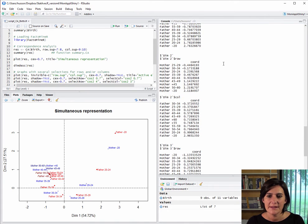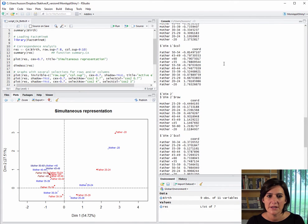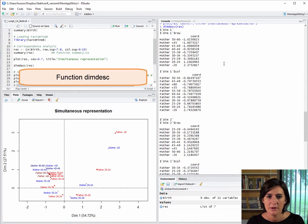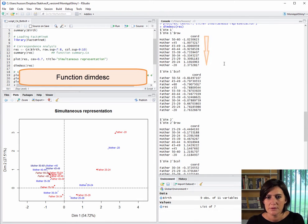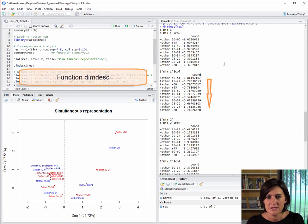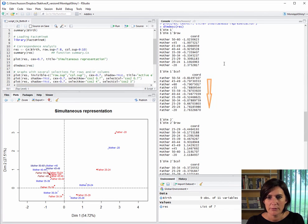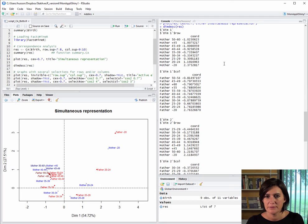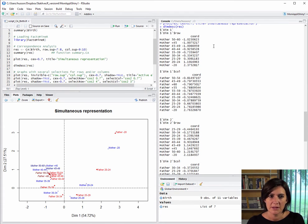We can then take a closer look at the dimension using the dimdesc function. Here, dimdesc outputs the rows in terms of increasing coordinate value and the columns too in terms of increasing coordinate value. There's no statistical test run for correspondence analysis. In summary, we have results uniquely for the coordinates of the first three dimensions by default.